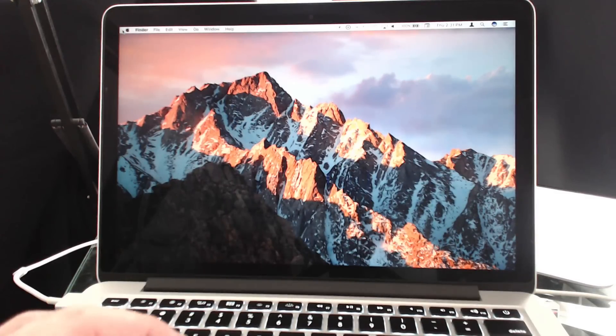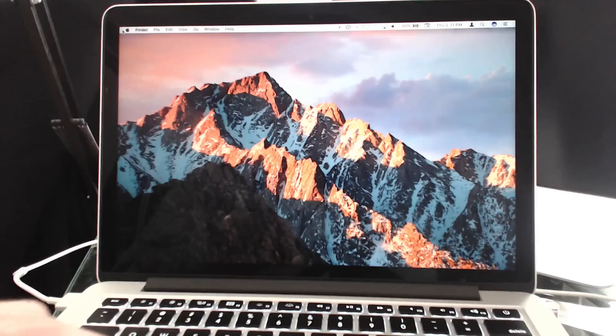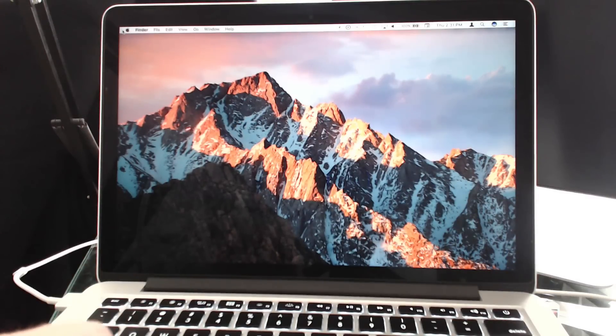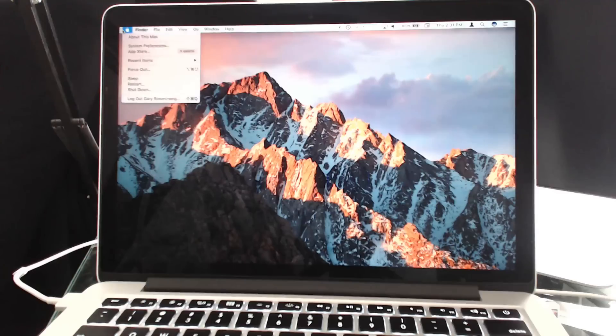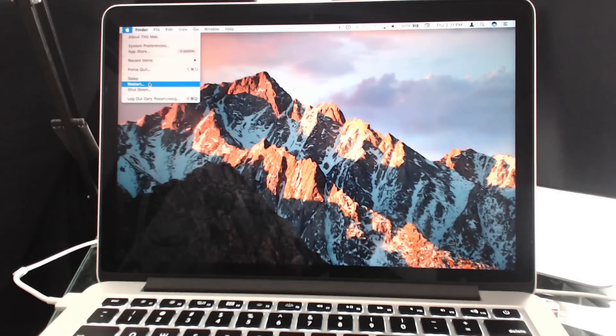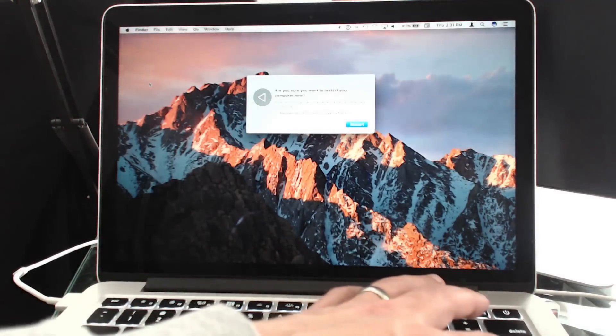The way to do that is to restart it into recovery mode. Not internet recovery mode which is Option Command R, but regular recovery mode which is just Command R. So I'm going to do a restart here, and as soon as I start the restart I'm going to hold down Command and R. And then it's going to start off in recovery mode.